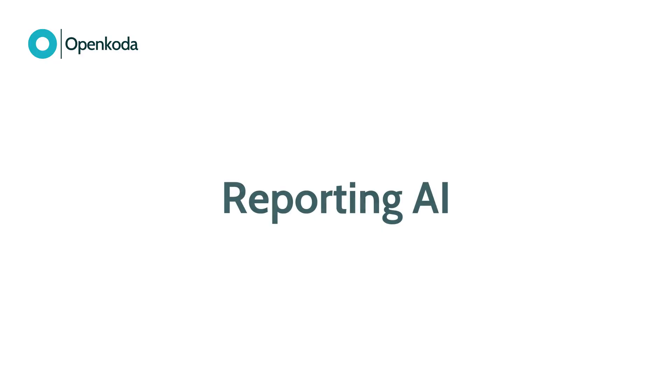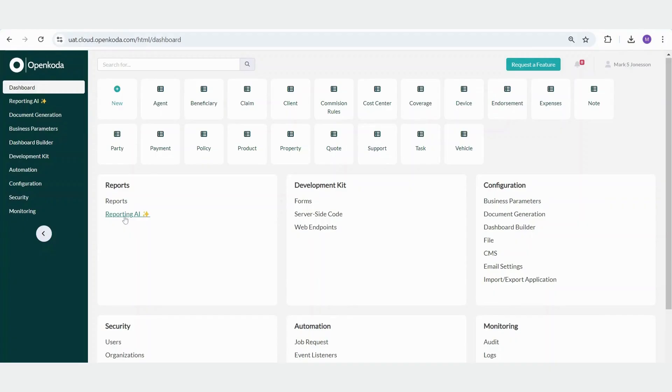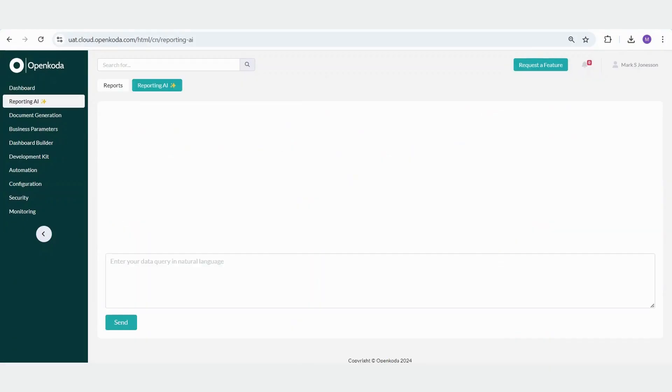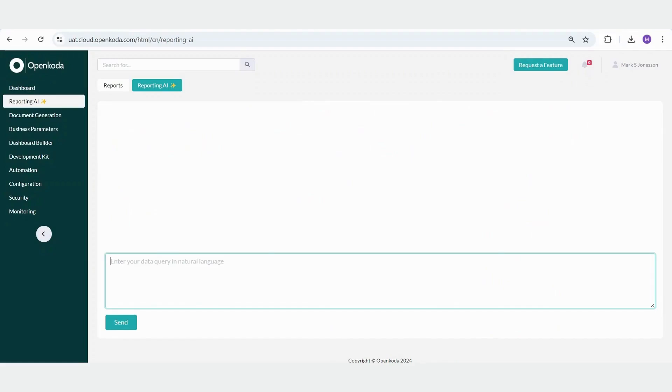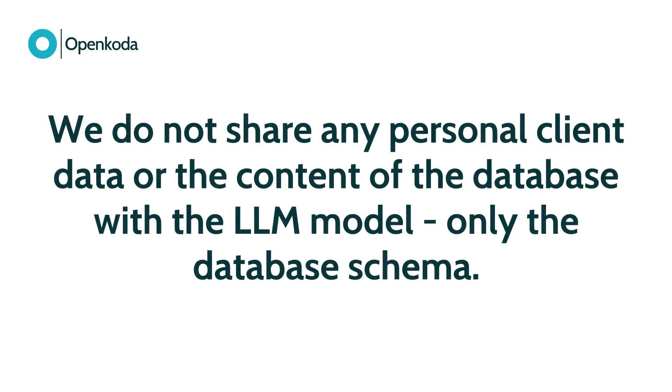Another useful OpenCoda feature is the AI reporting tool. It is important to remember that the database structures and the database model you are creating are fully configurable. You have full control over its design, and each time, we are transferring this information to the LLM model. However, it is crucial to note that we do not share any personal client data or the content of the database with the LLM model, only the database schema.